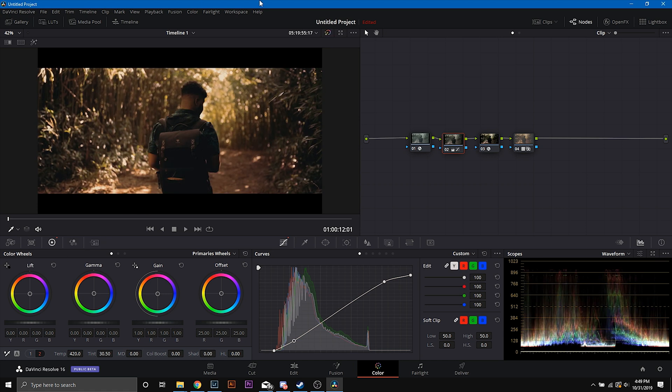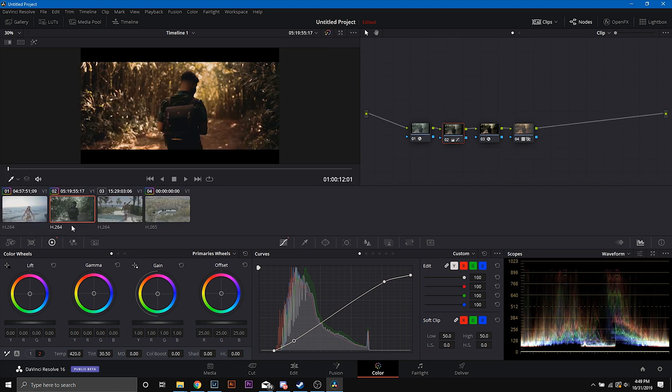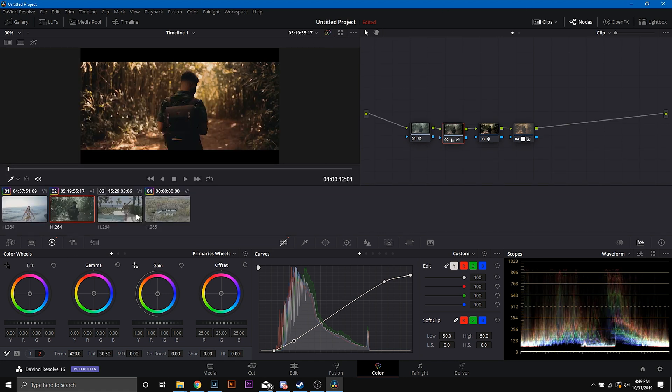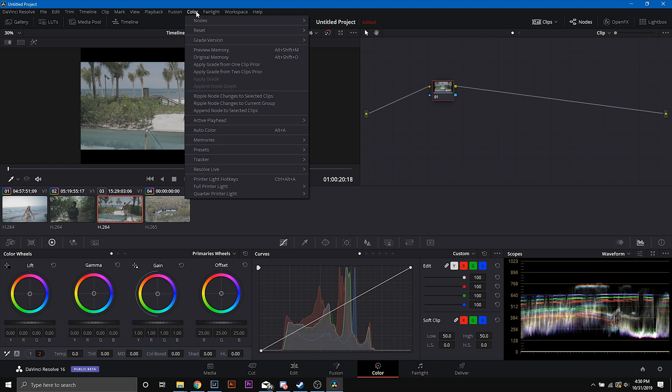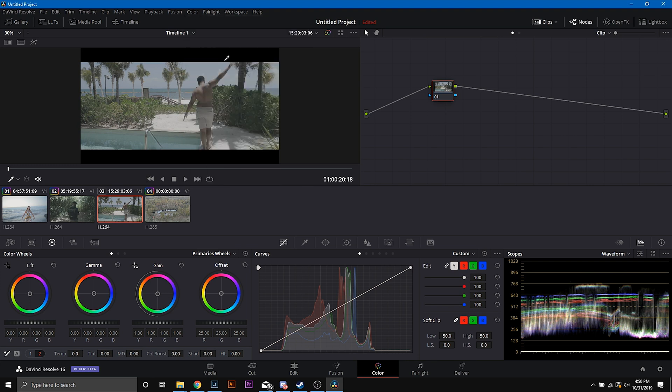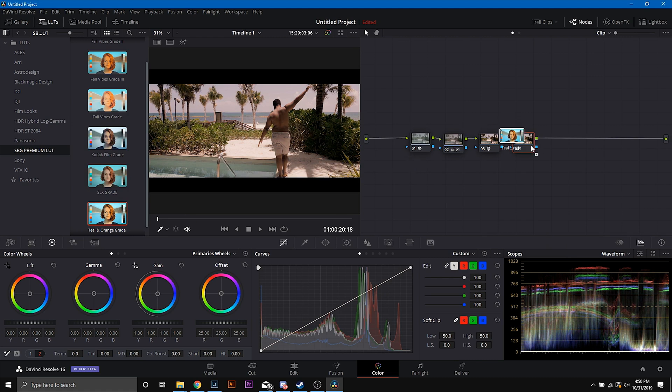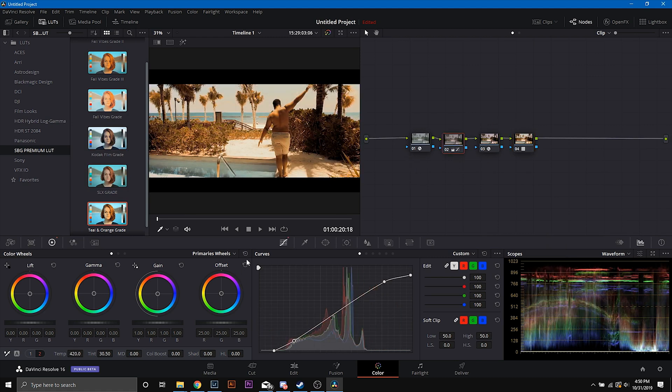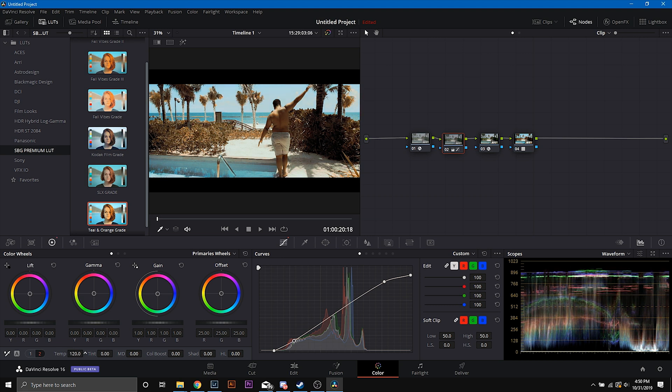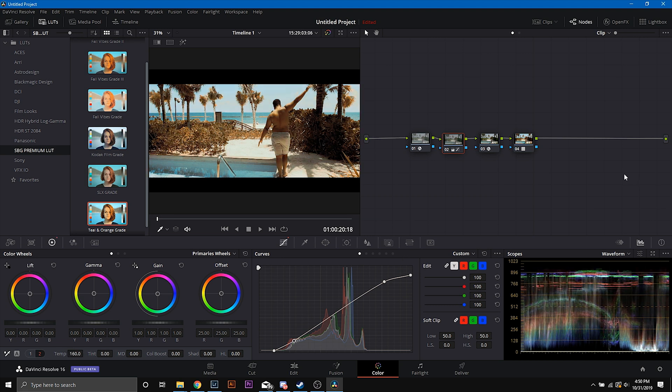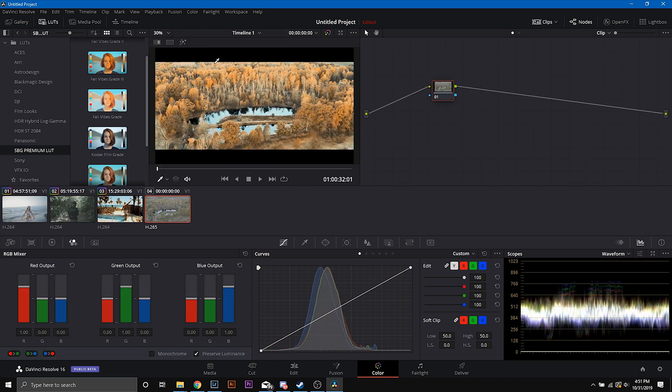And the same thing applies as I go to the next clip. Simply come up to color, apply one grade prior. So reset that actually. Teal and orange grade. And reset this. And all I'm going to do is, I'm just going to add a little bit of warmth there. And if I really want to be zealous, I can go in and key out my skin tones the same way I've showed you guys in DaVinci Resolve before. And then again with this clip.